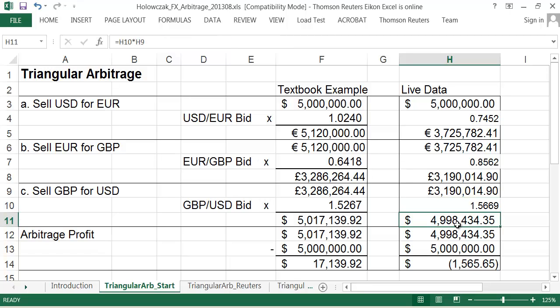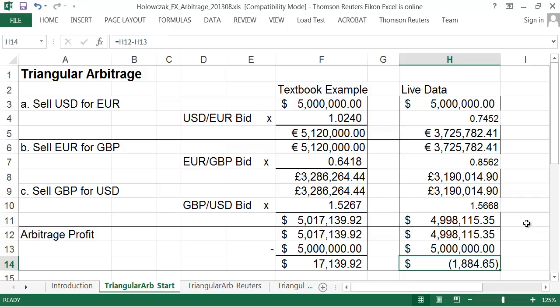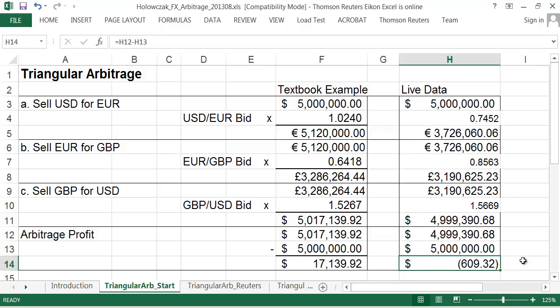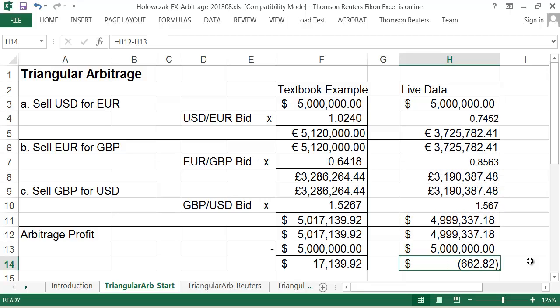So again, just a simple multiplication to get the equivalent back in U.S. dollars. We're subtracting off our initial investment. And lo and behold, there's a loss. Okay. Why is there a consistent loss here? Well, each time we do one of these foreign exchange transactions, we're essentially crossing the spread. We're crossing over to the bid side.